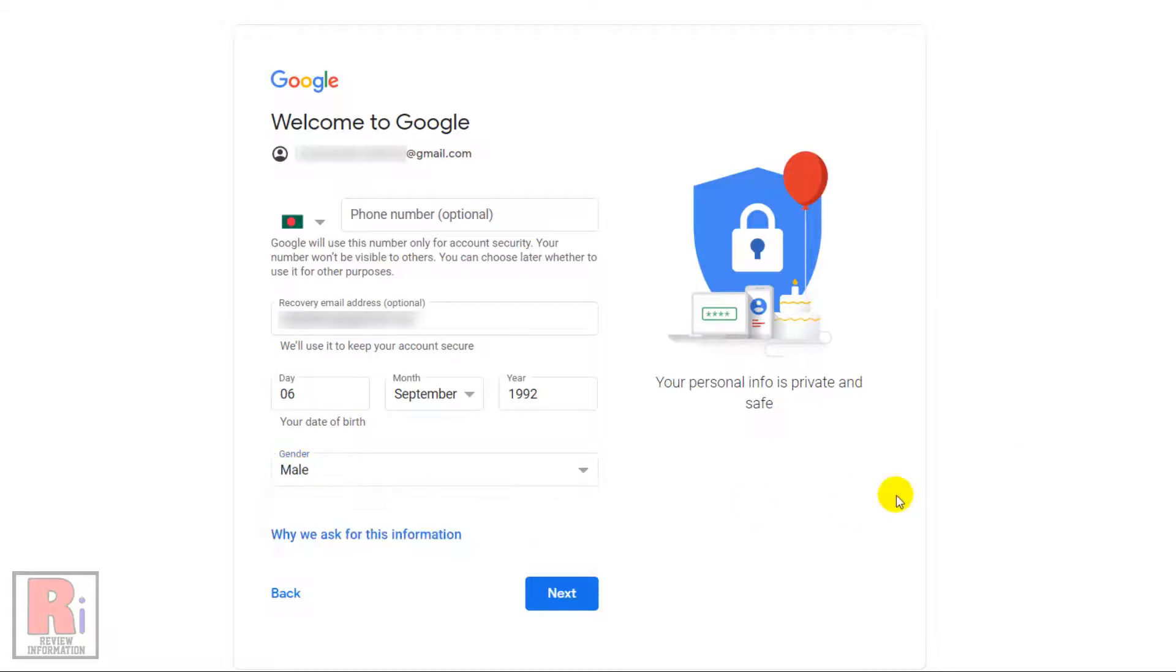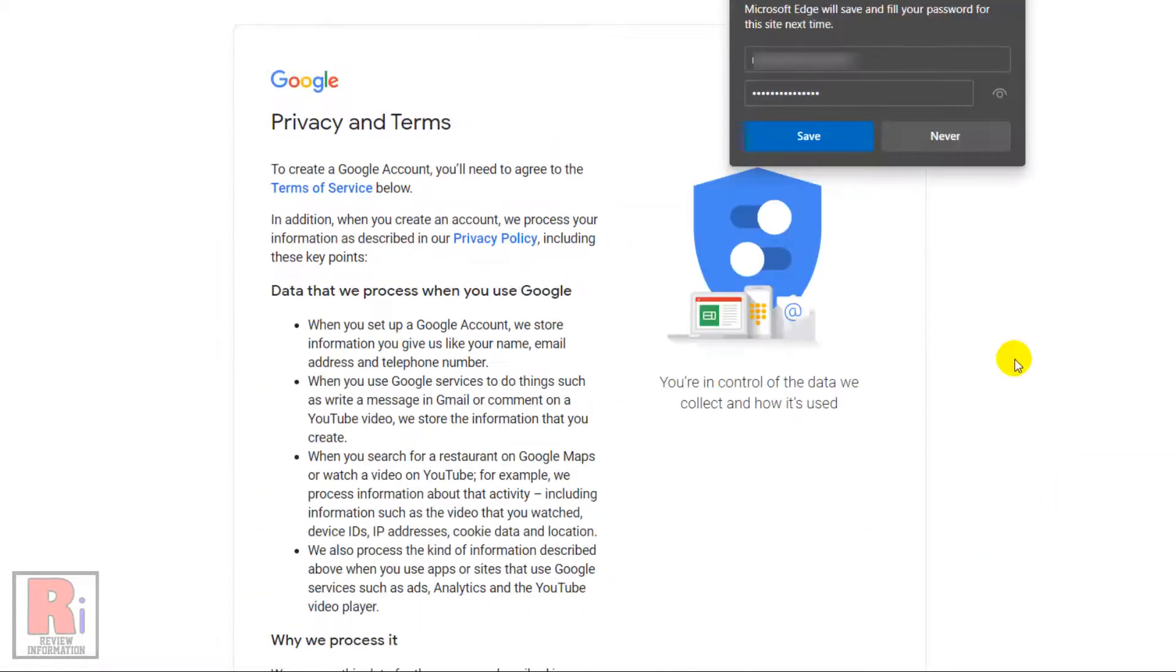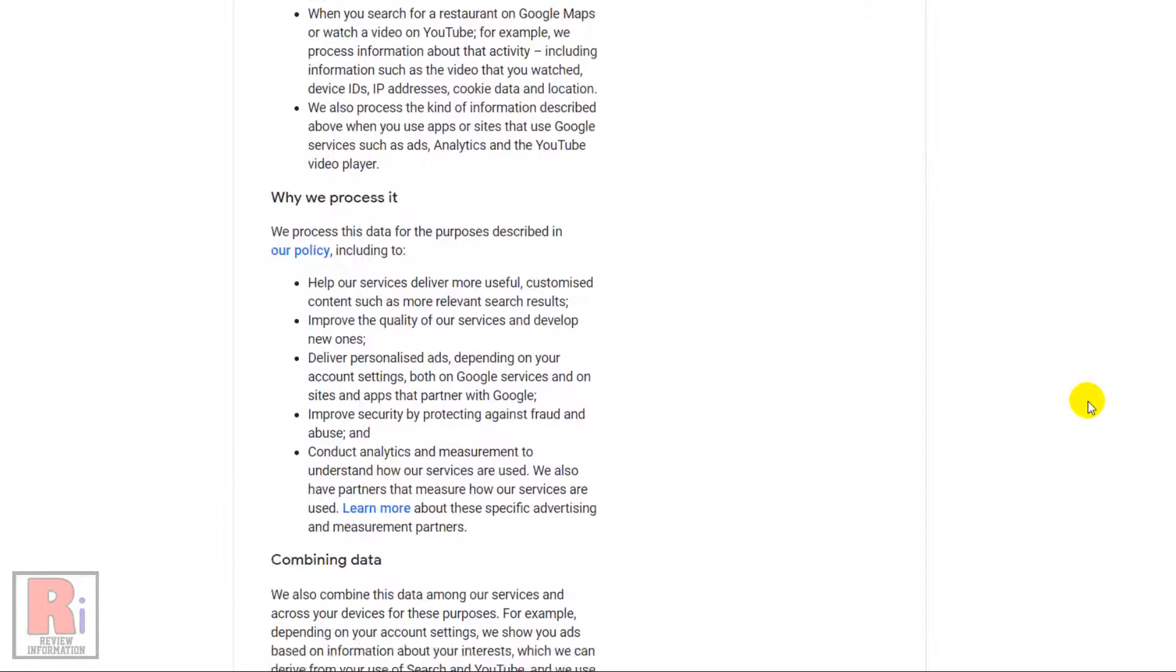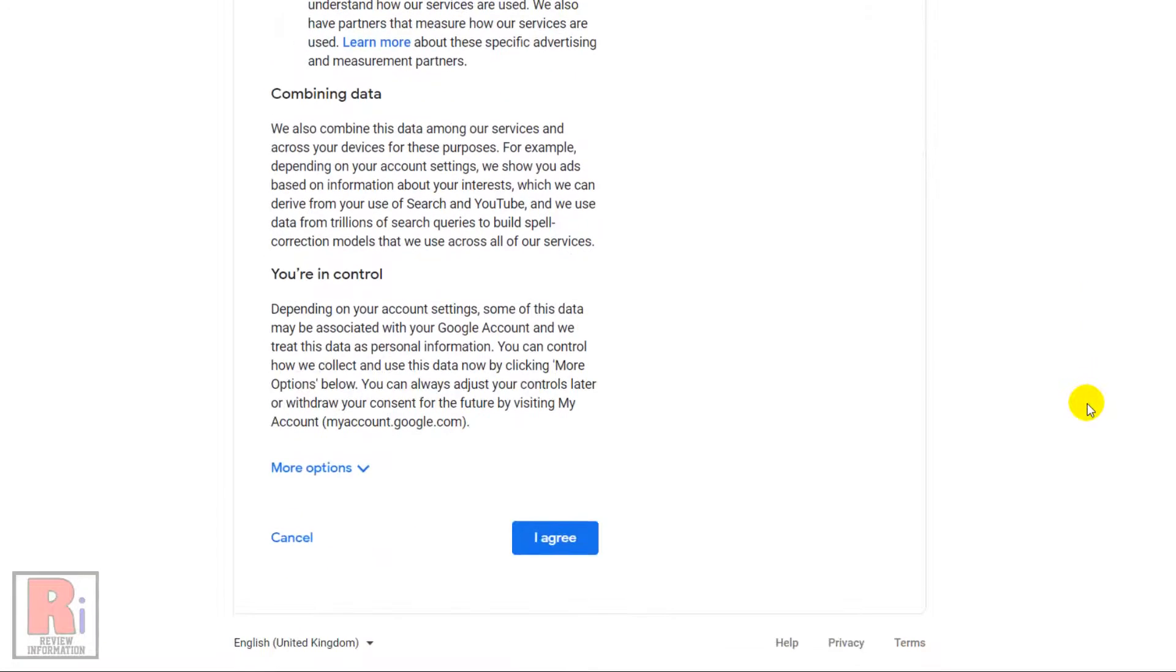After that, click on the next button. Review Google's Terms of Service and Privacy Policy and click I agree.